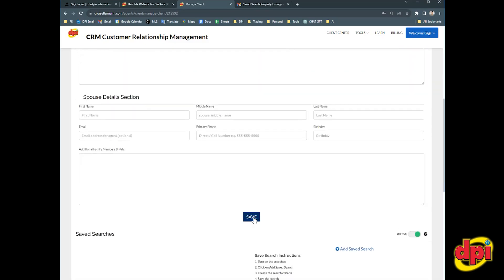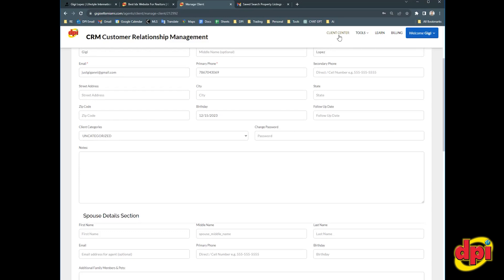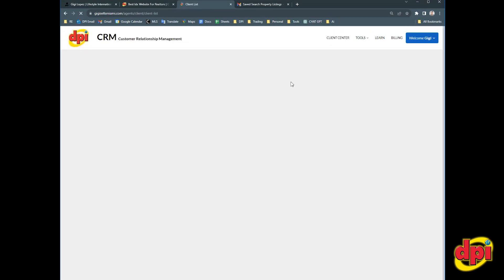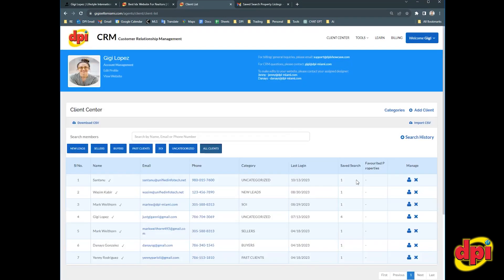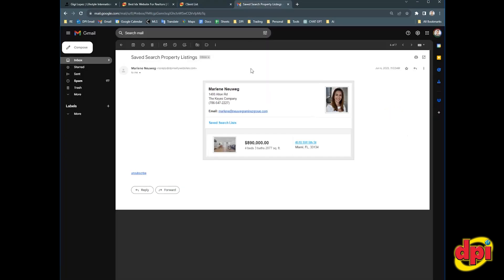So I wanted to show you what a listing alert or a saved search email looks like. So remember that all you have to do is set this one time for your client. And from that point forward, they're going to be hearing from you on a regular basis with listings that they might potentially be interested in.